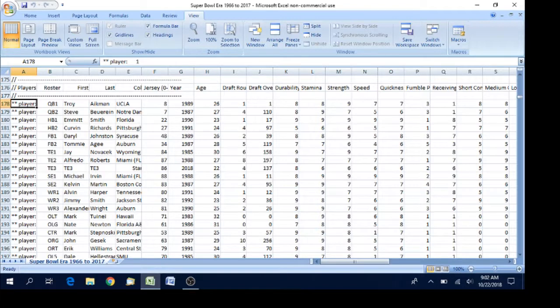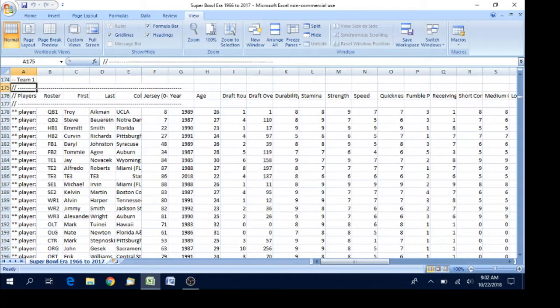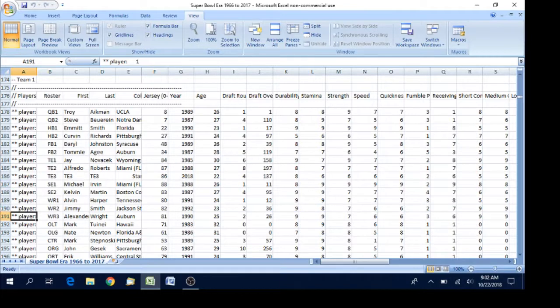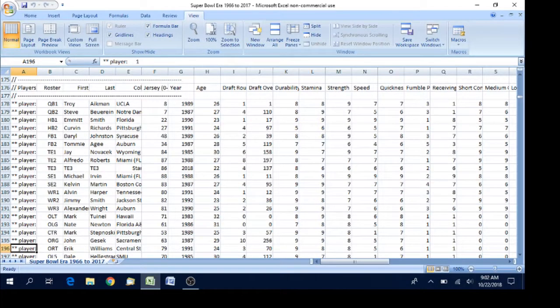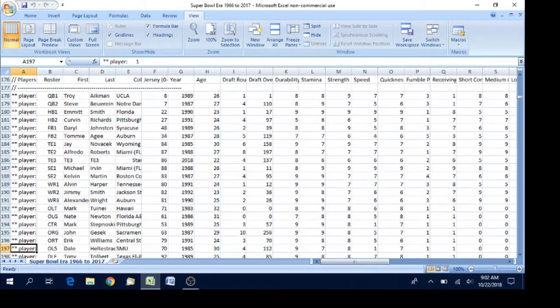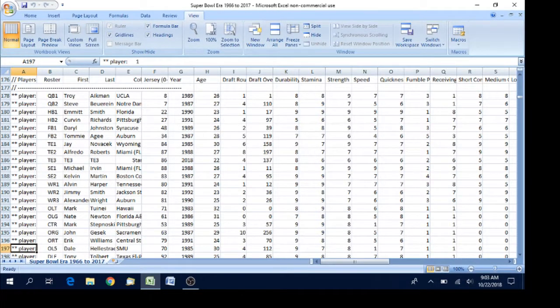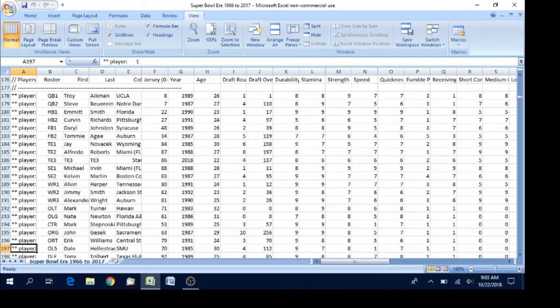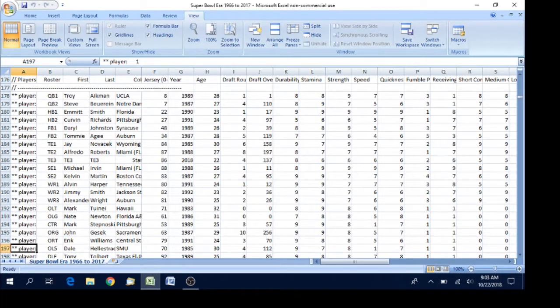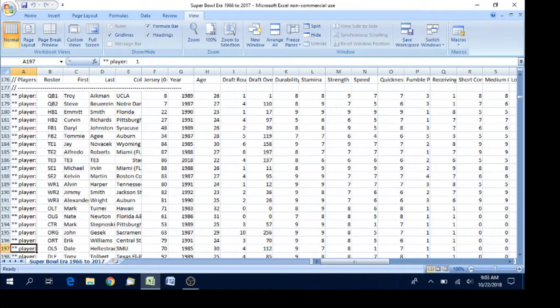So to do that, there are a couple of things you want to do. For starters, you want to scroll down until you get the column here that lists what all the ratings are on their headers like stamina, strength, speed, quickness, fumble percentage, etc.